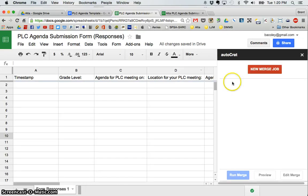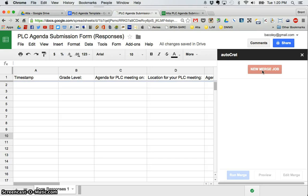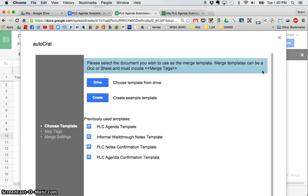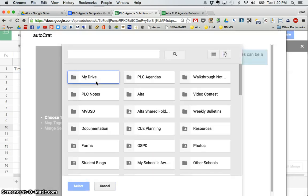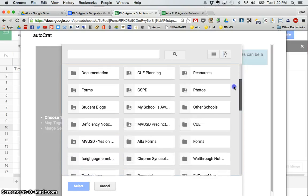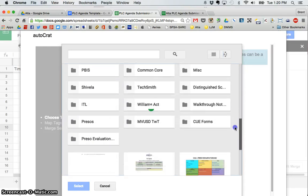And I'm going to click new merge job. And what it's going to ask me to do is which template do I want to use? It's going to ask me to find or create the template. So you can either create it from scratch or one that you've already created in Drive. I'm going to click that since I've already created it. And then I need to just go through and find the template.